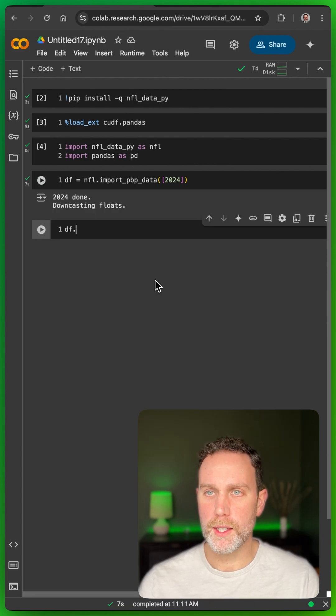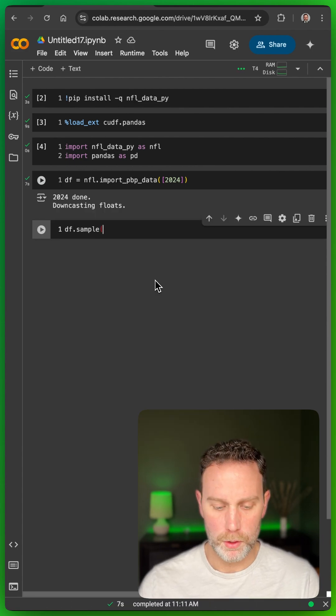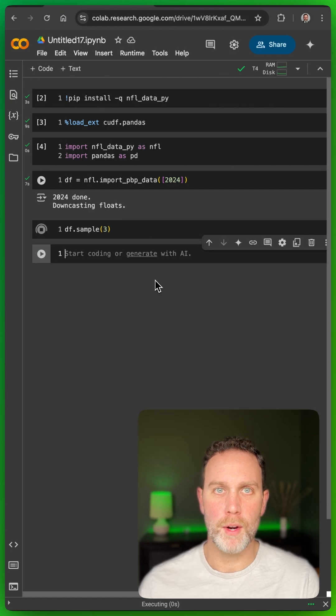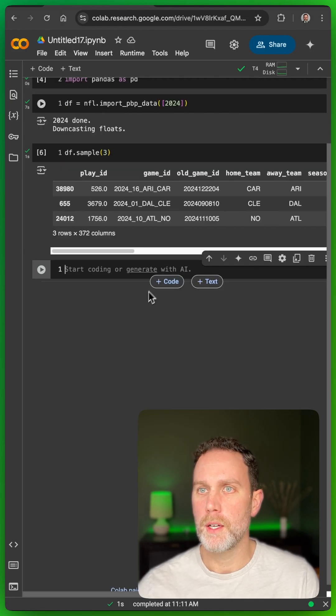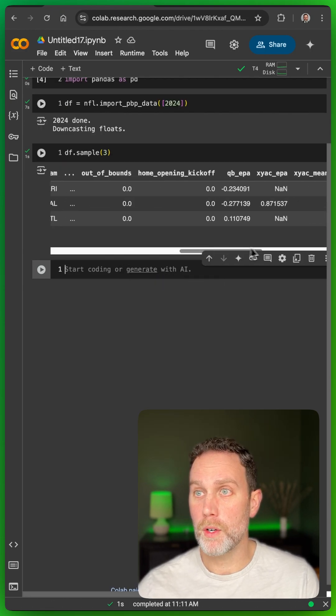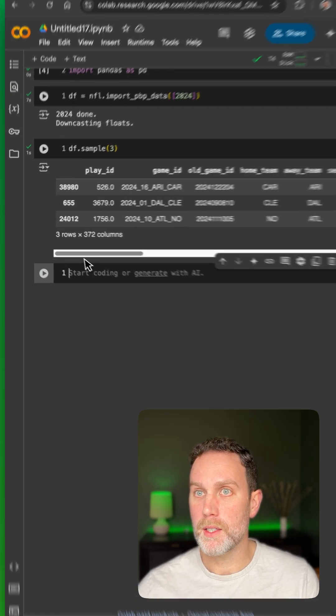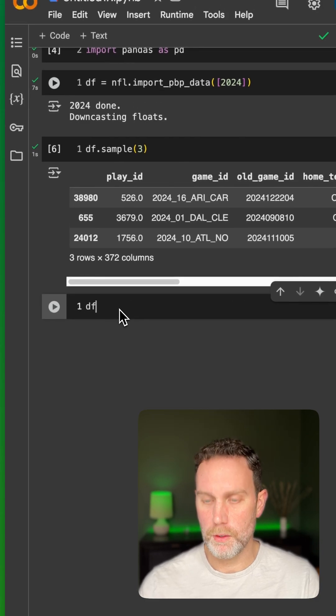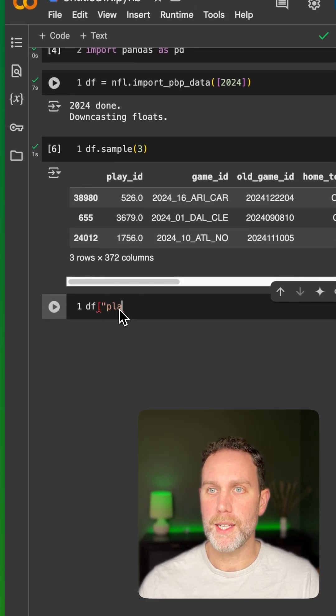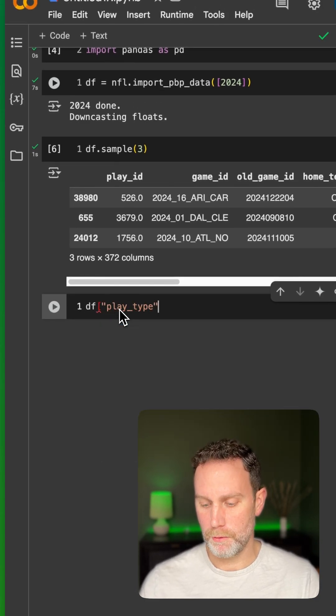If we want to look at it, we can just do sample three. This will get us three random rows, way too many rows to go over. But just a sample query, if you want to look at play types, right? It's all about play types in football.